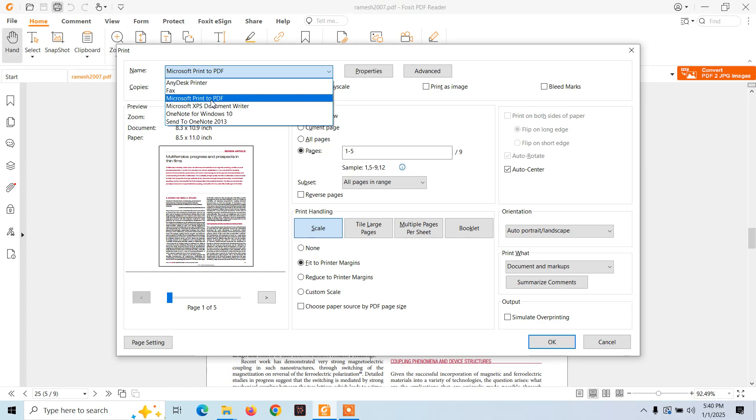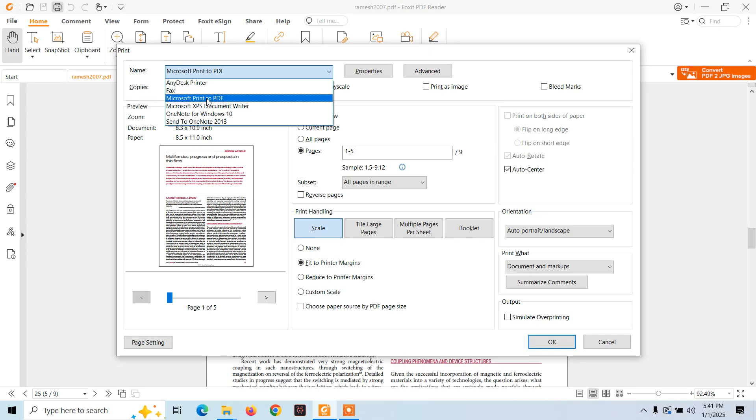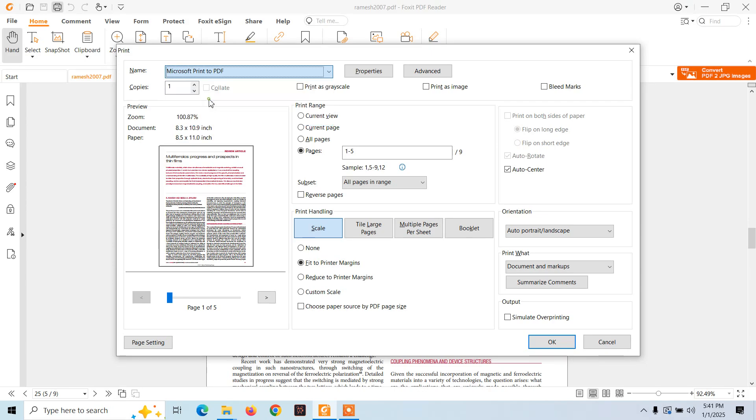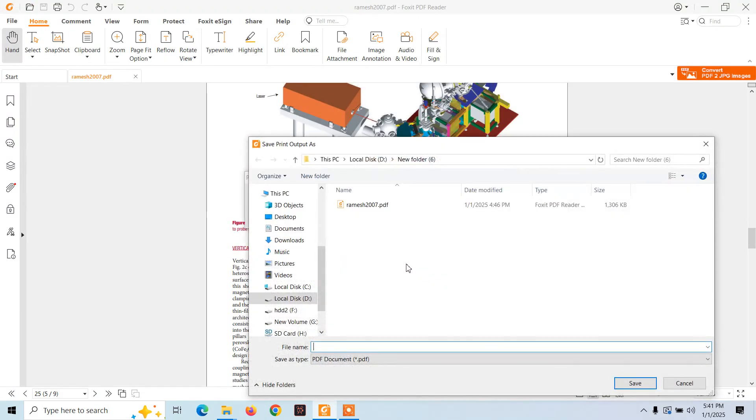Do not select your printer if a printer is connected to your computer and you select that printer, then it will print the document. But we are not going to print it on a printer. You will just print it to another PDF file. Now select Microsoft Print to PDF and click on OK. Save it here, click on save.